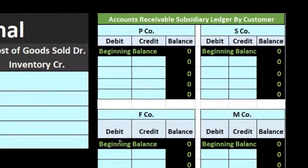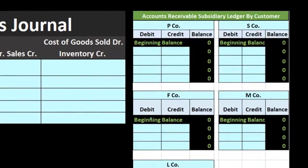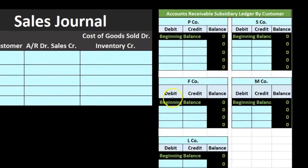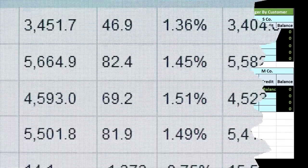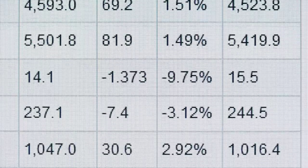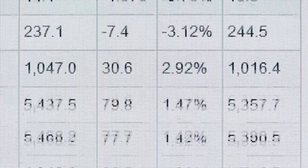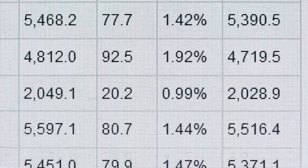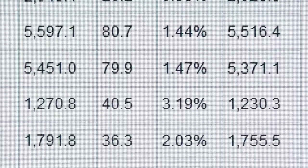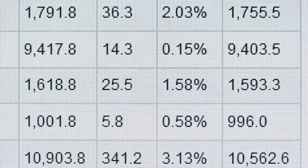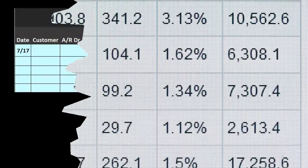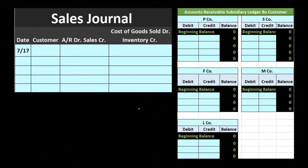We're going to record these sales — they're all going to be the same, so we'll just list out the sales here. This journal works best when we have a lot of similar types of sales. If we have a lot of transactions during the day and we're making the same type of inventory sale, selling the same type of thing, then the sales journal works well.